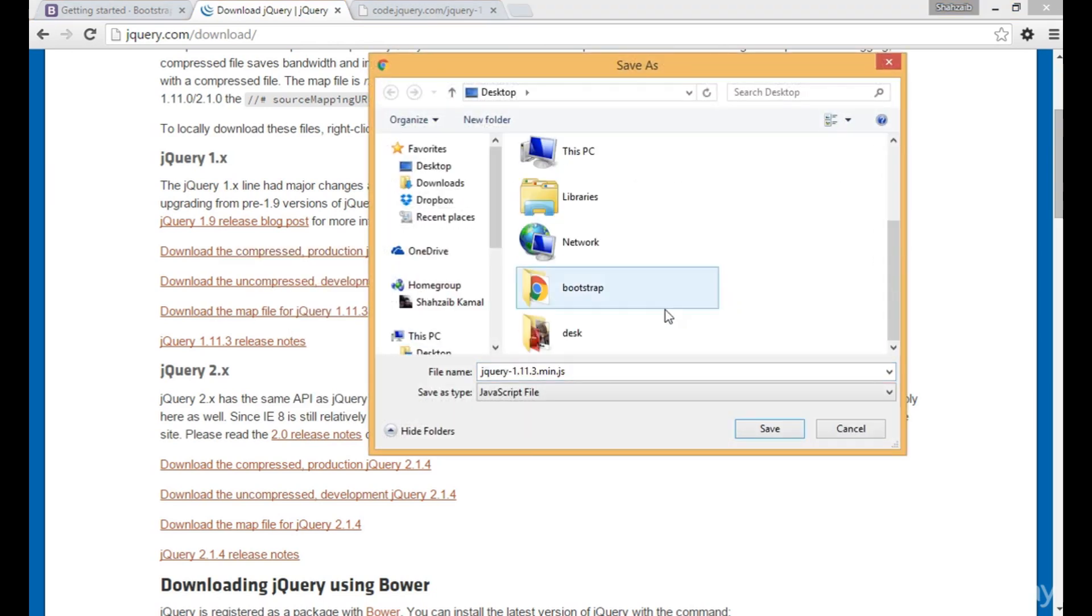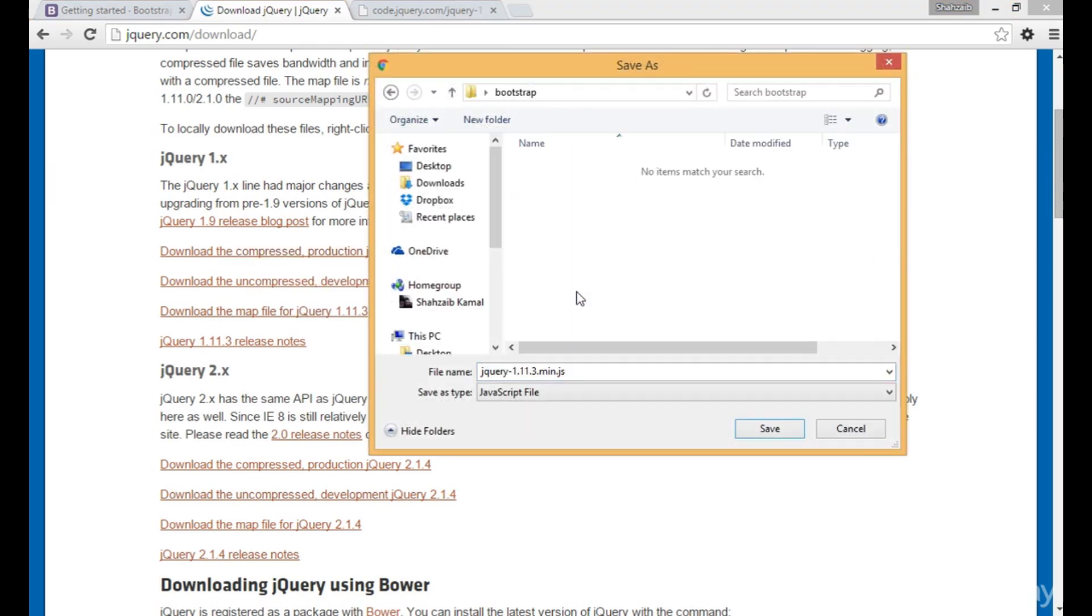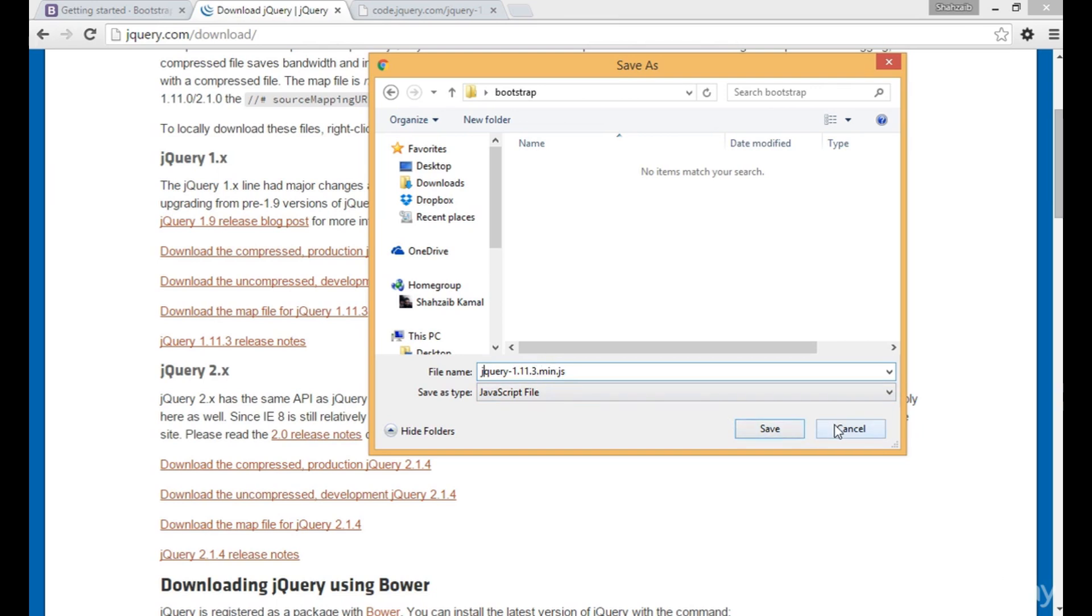Where to save the file? Let's go to the Bootstrap folder. This is the jquery-1.11.3.min.js file, so we can click save.